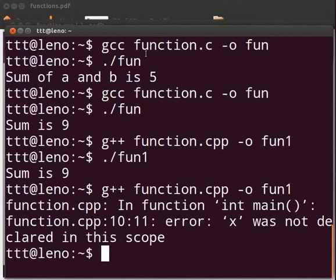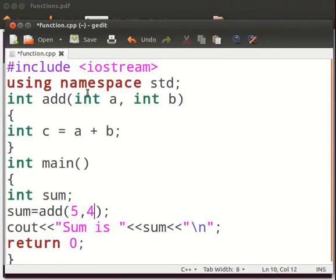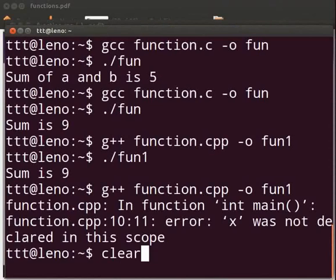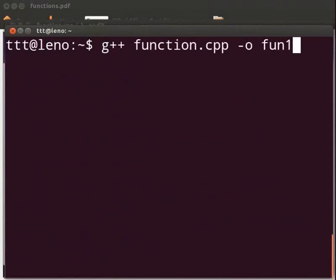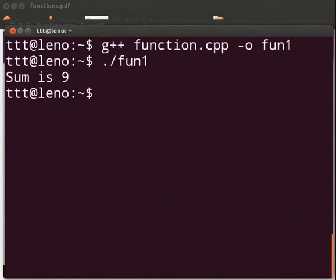Now come back to our program. Let us fix the error. Type 4 at line number 10. Click on save. Let us execute again. Let me clear the prompt. Compile the program as before. Yes, it is working. Now we will see another common error which we can come across.